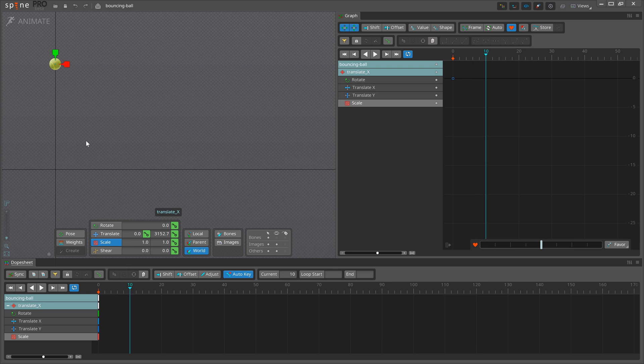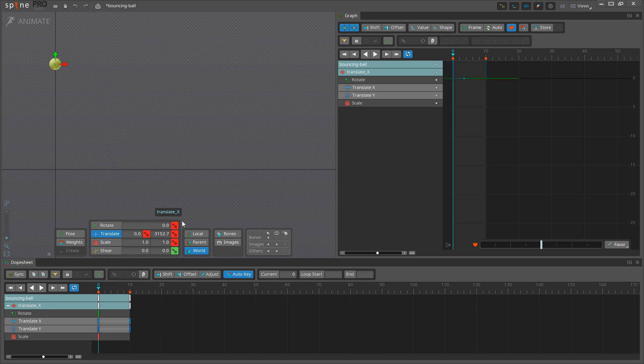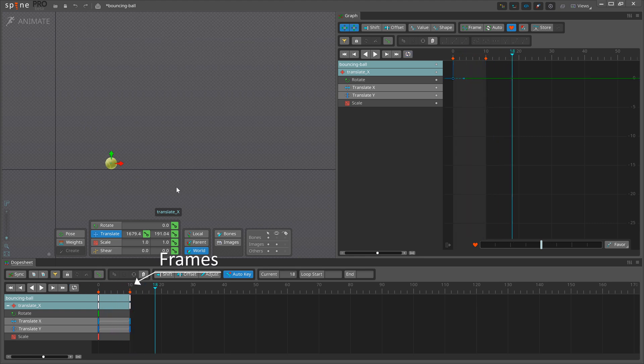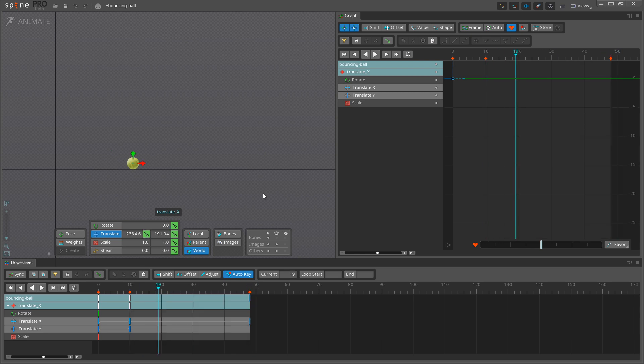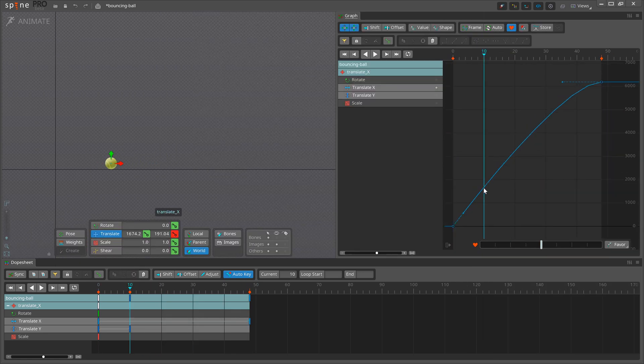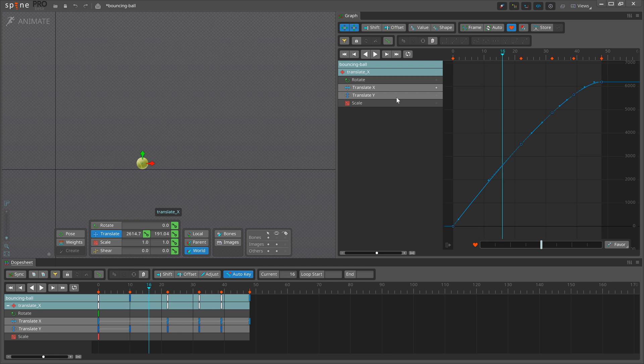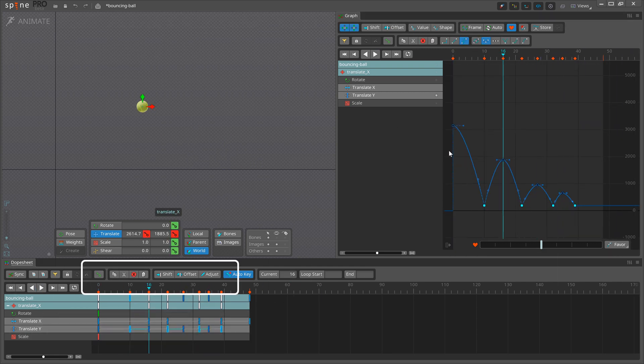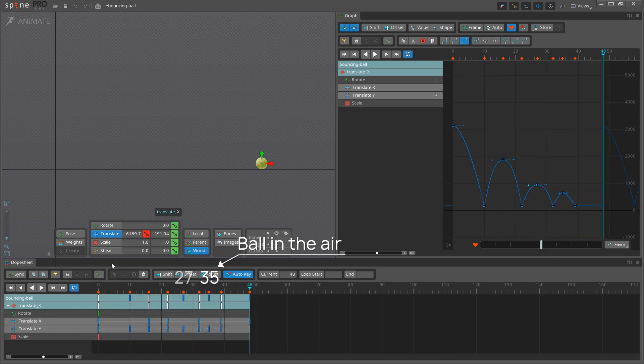The first term is timing. Timing is how much time each action takes. In Spine, we measure time using frames, so timing is how many frames each action takes. The action could be the entire animation or any part of it, but it is most helpful to think about the timing of only the most important actions.